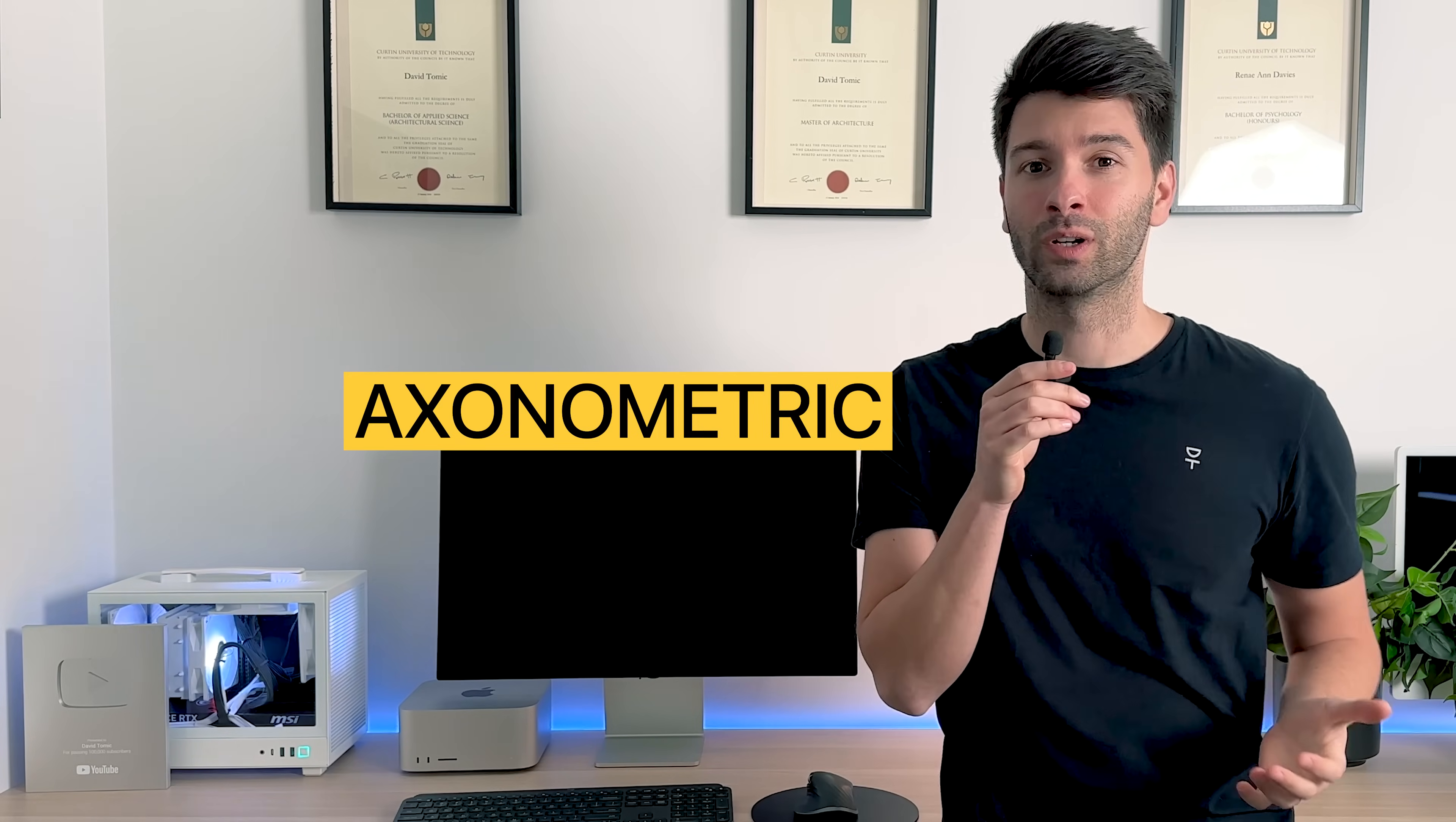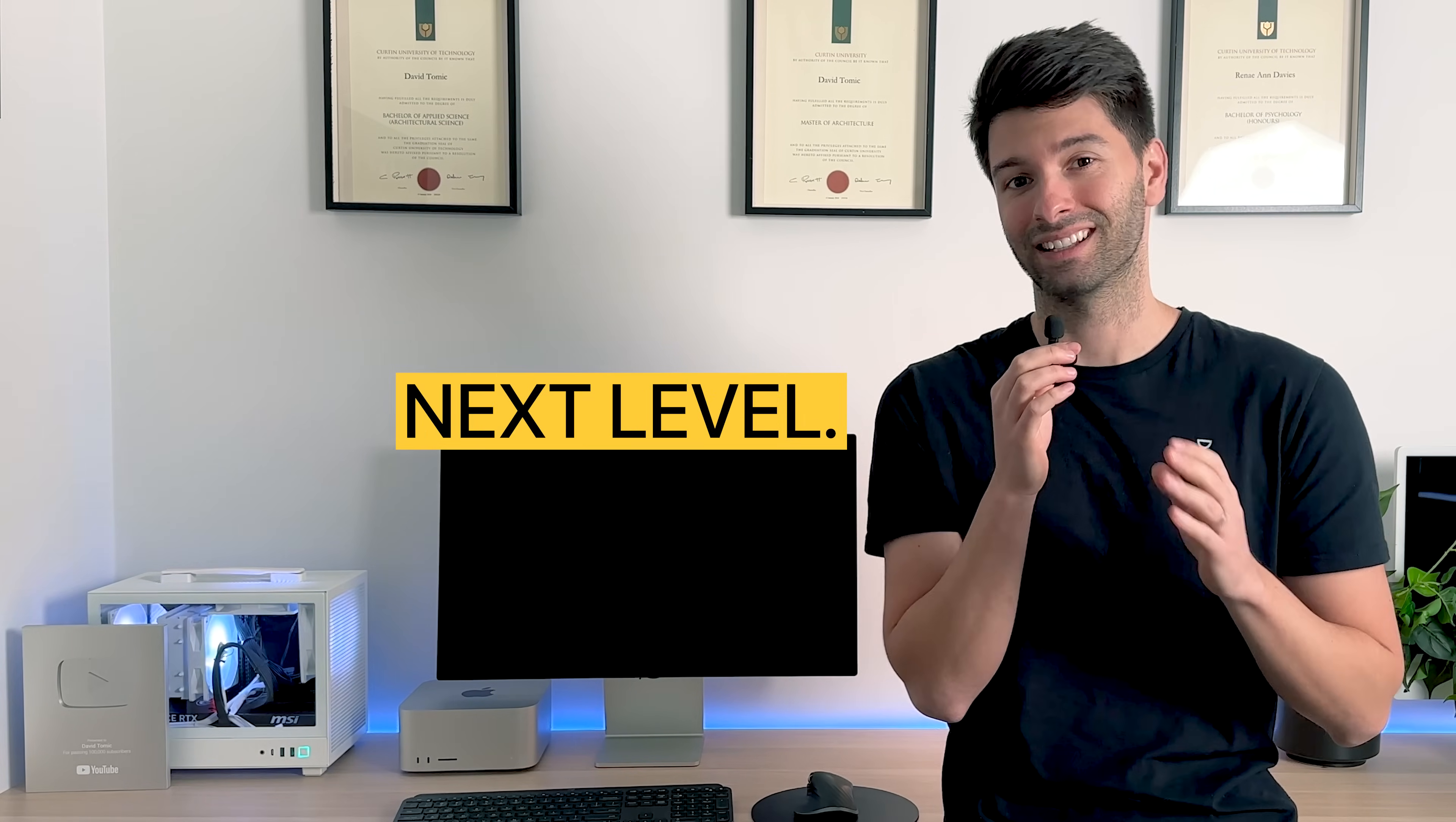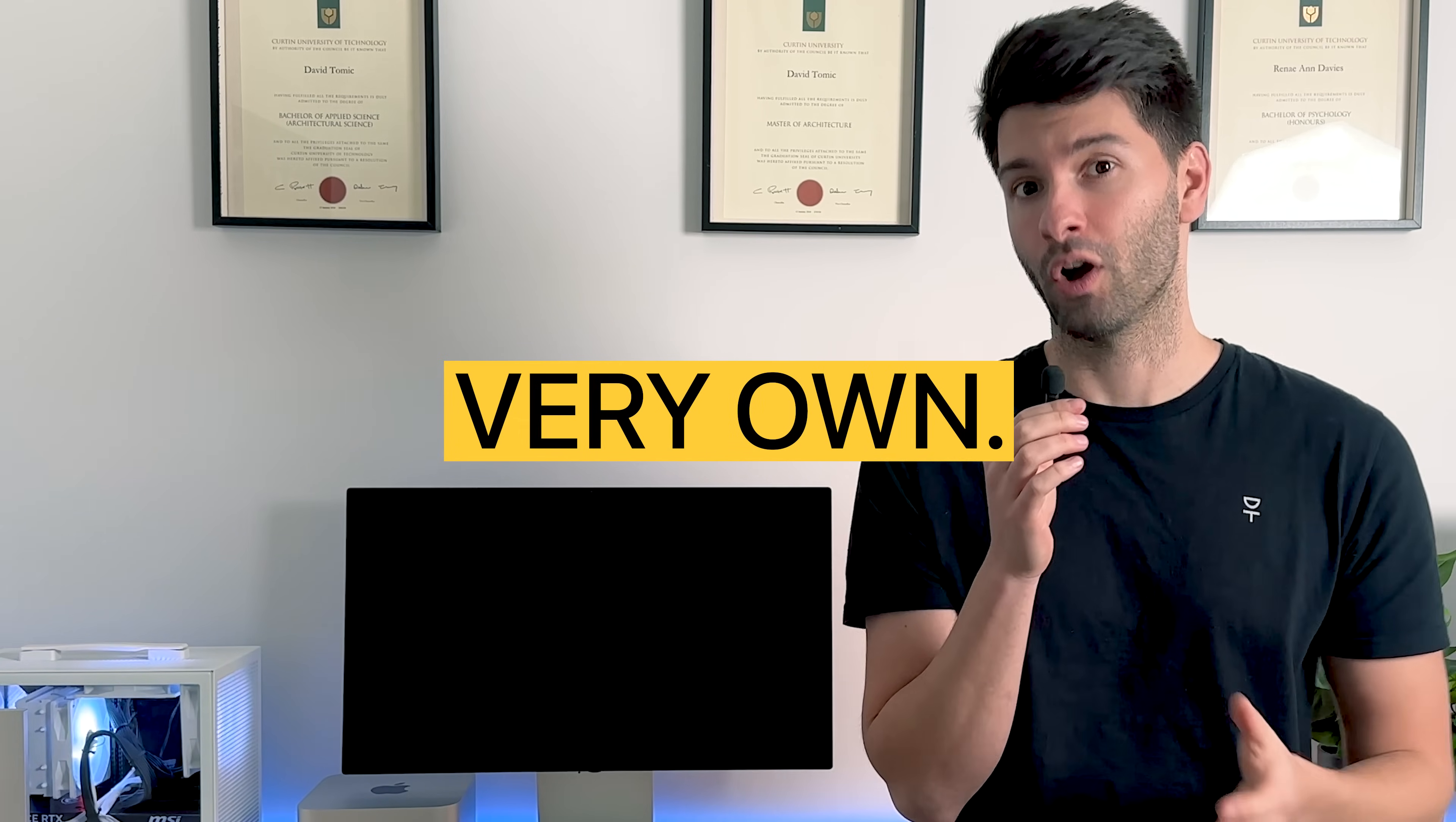A well-crafted axonometric image can take a great set of presentation drawings to the next level. Today, I want to show you how to use Rayon to perfect your very own.